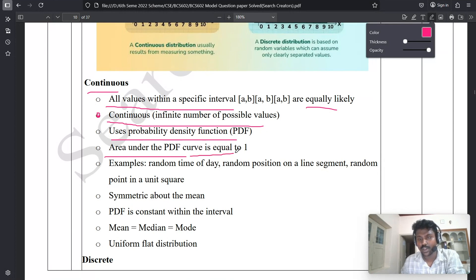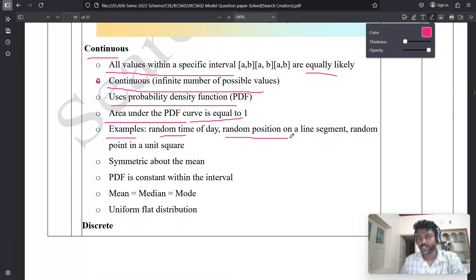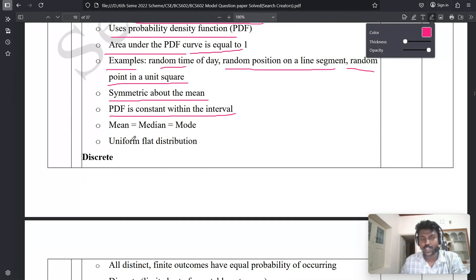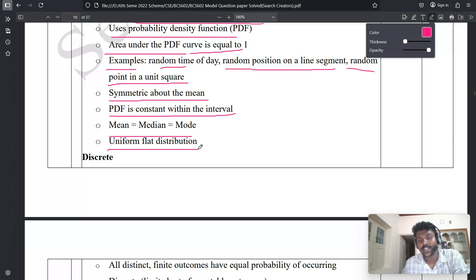These points are from the textbook. A real-world example: a random point in time of day, a random position on a line segment, a random point in a unit square. Next points: PDF is symmetric about the mean, PDF is a constant within an interval, and mean equals median equals mode.